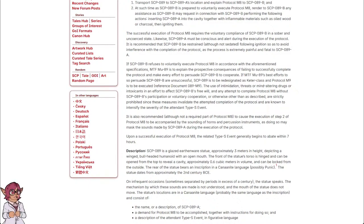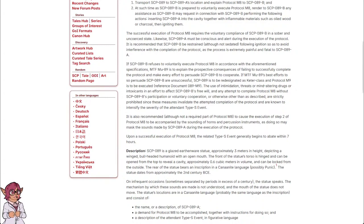Upon a successful execution of Protocol M-8, the related Type-S event generally begins to abate within 7 hours.